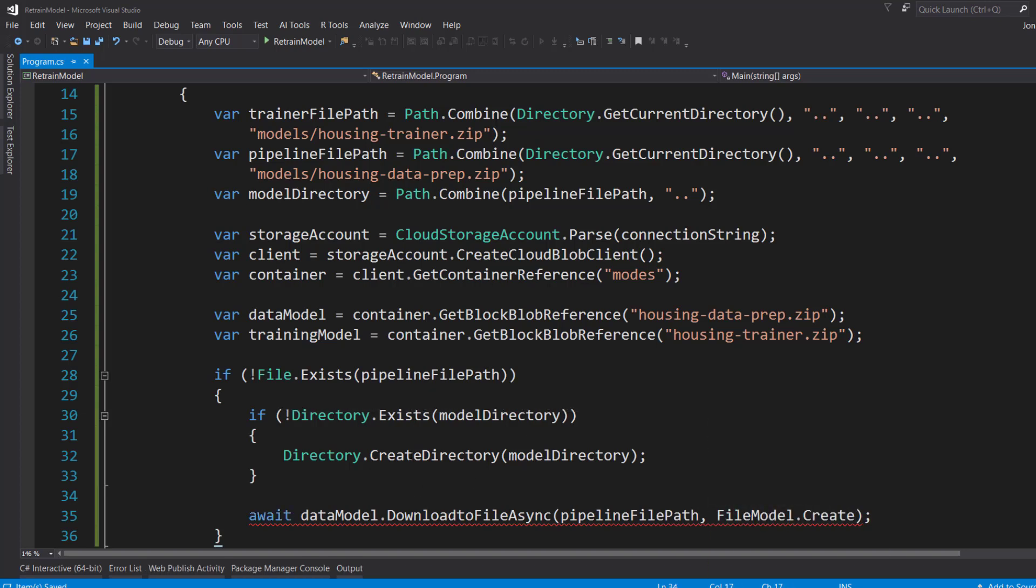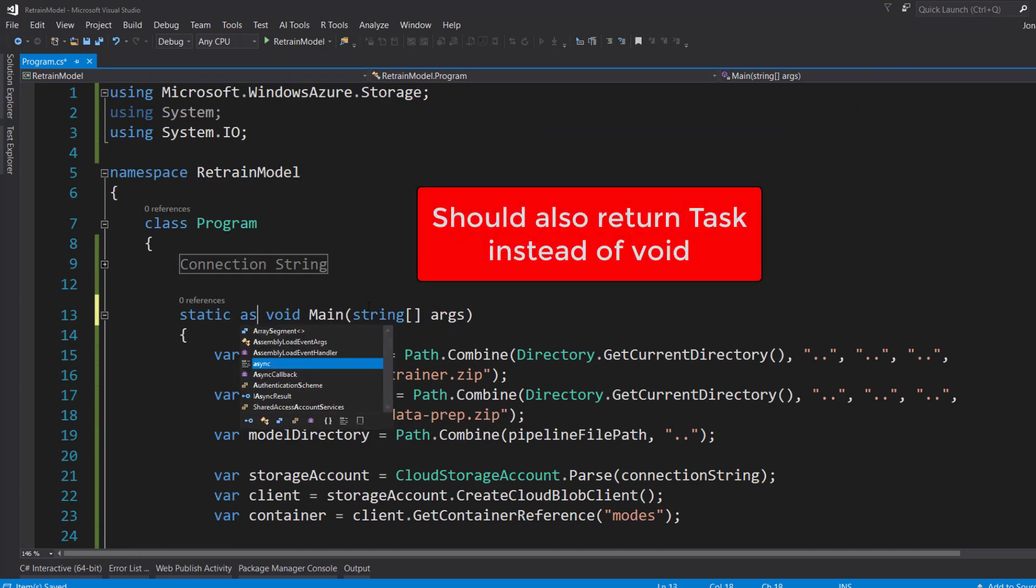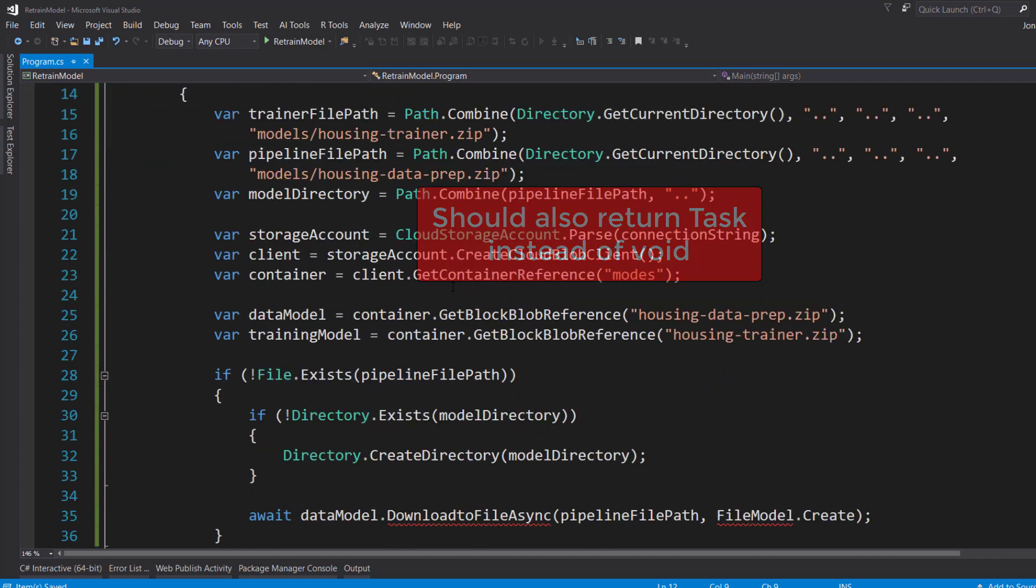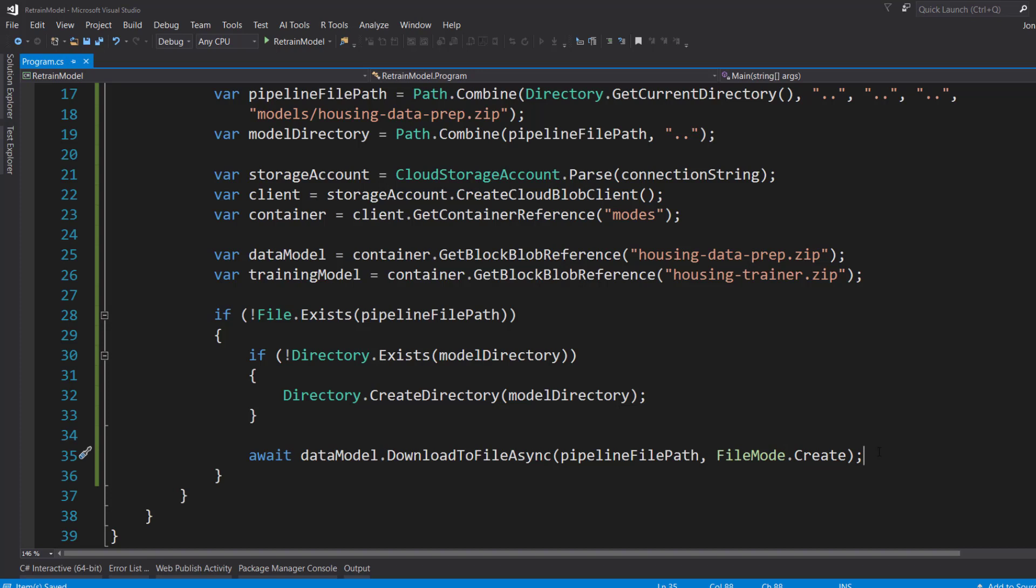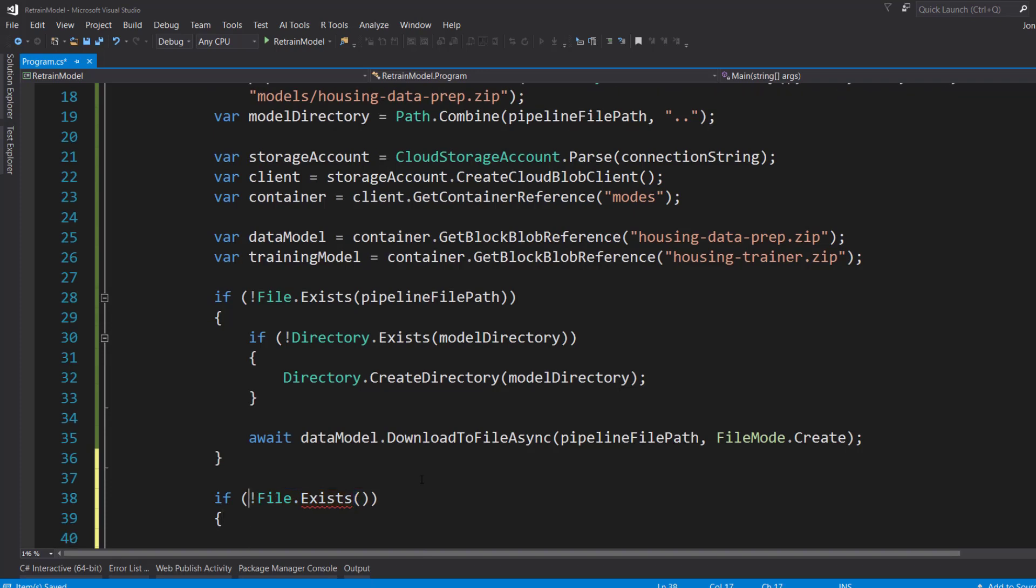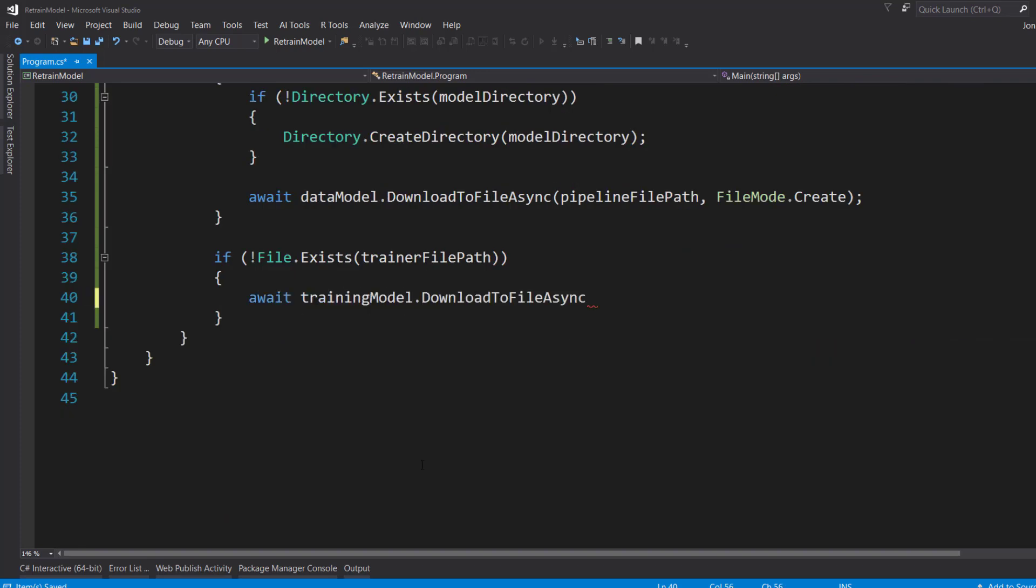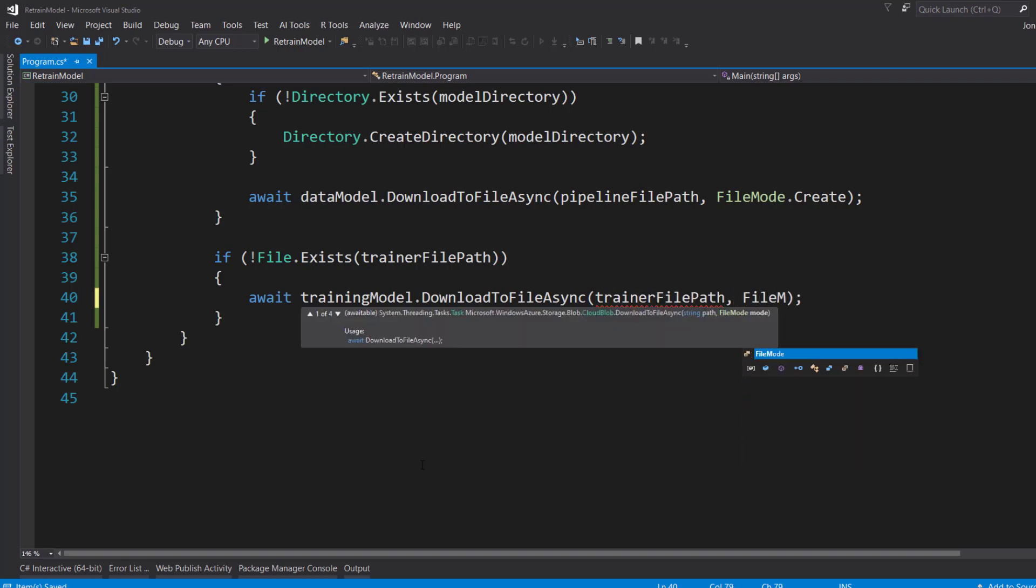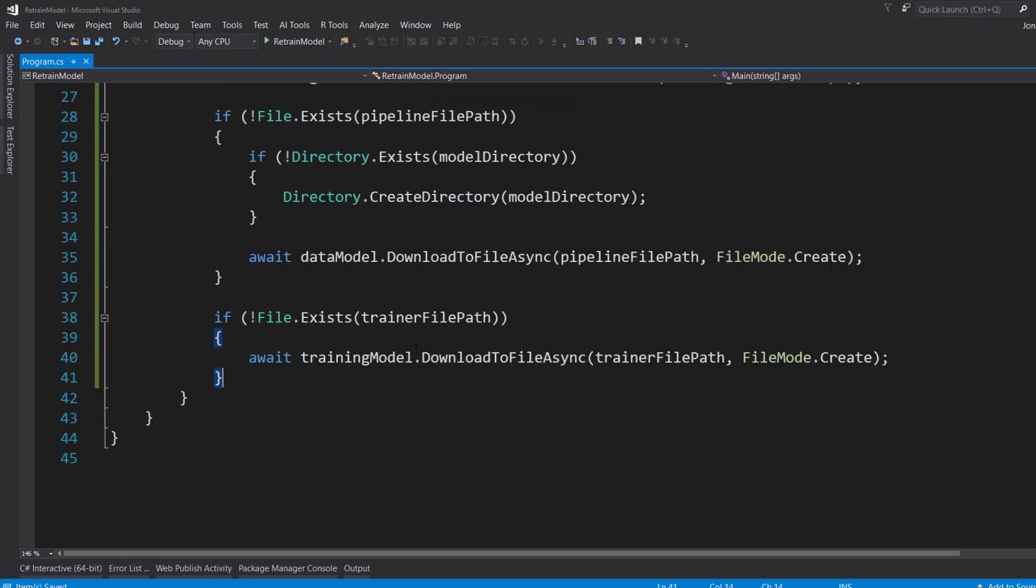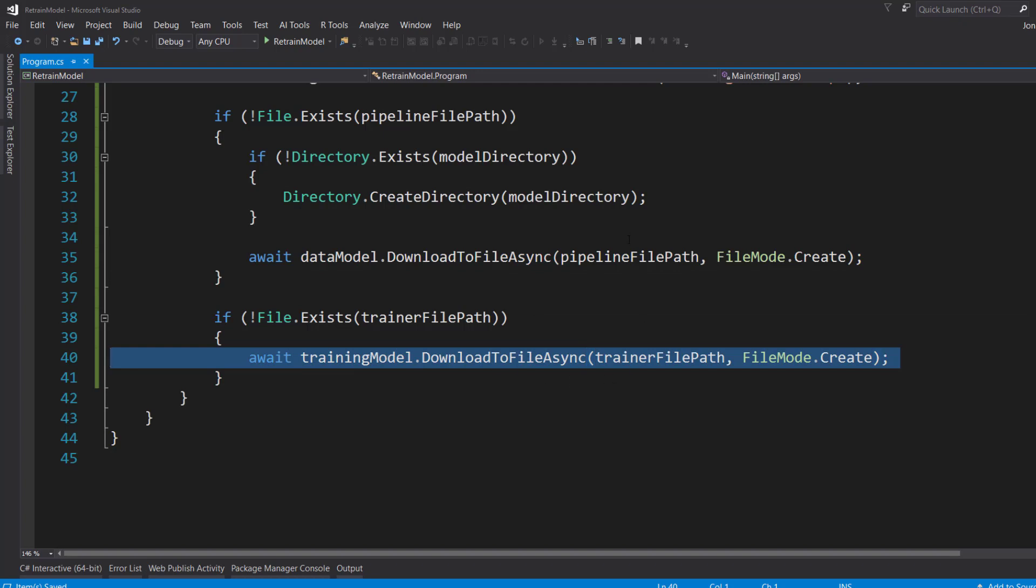We have a small error here because we're using an await and the method isn't async. So we just put async on it. It's now FileMode.Create. And we'll do the same if check here, file.exists. If it doesn't exist, this time it's going to be on the training file path. If it doesn't exist, we'll download the training model to file. Training file path. And it's still going to be the FileMode.Create. So that should give us both our data prep and our training files from Azure Storage.